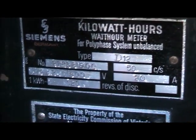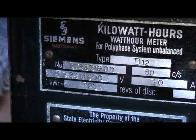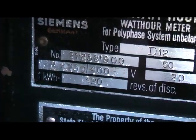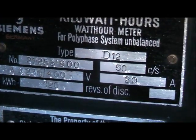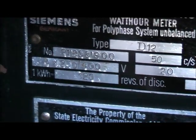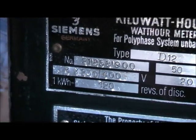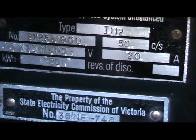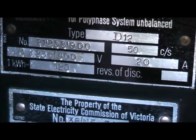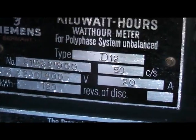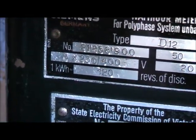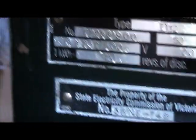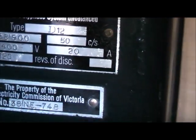Siemens Type D12. That must be your patent number. 50 cycles per second. 30 times 2, 3500 volts, 20 amps, 50 cycles per second. 120 revs a disc per kilowatt hour. Alright, let's hook up another load to it.